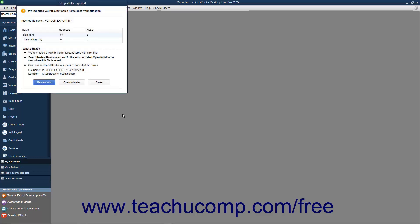If you successfully import the IIF file, a window opens and shows the number of imported items. If not, a different window opens instead and shows the number of items imported and not imported. You can click the Review Now button in this window to find and correct the errors in your IIF file. Then save the file and select Yes if asked to keep the file type, then close the window and re-import the corrected IIF file.